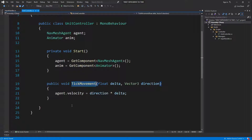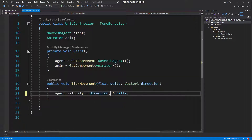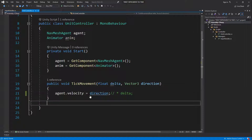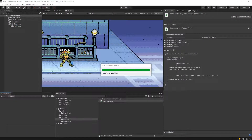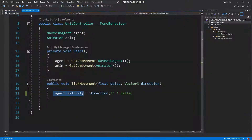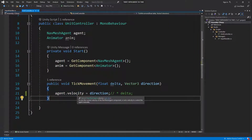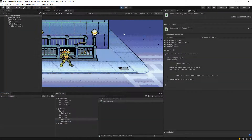For right now I'm actually going to remove the delta part because I just want to be moving with the direction I'm getting. If it's too fast I'll assign delta back, but because it's applied as velocity and velocity is applied over frames and not just right away, this should work.